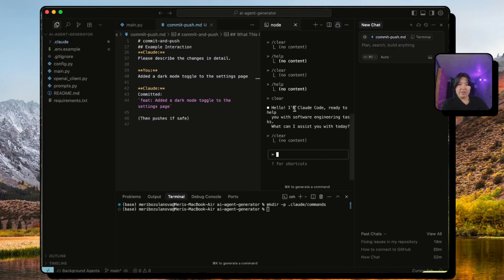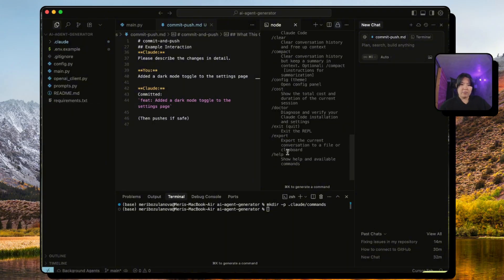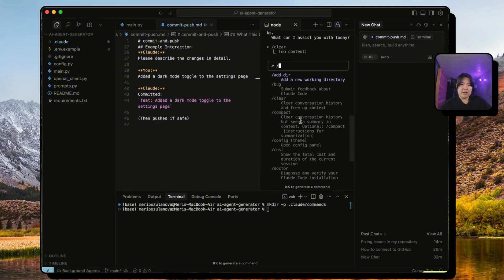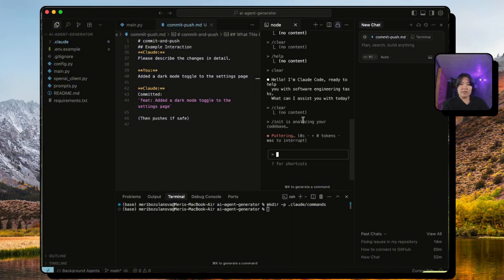So let's try this out. Before we try this out we actually need to make some changes. I noticed for some reason my claude.md file is missing, so let's create that by typing /init.